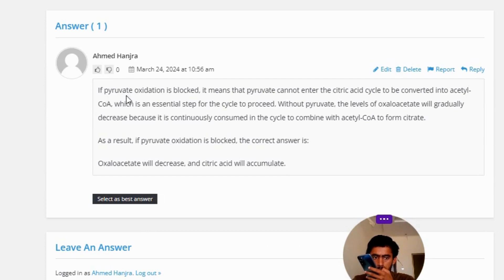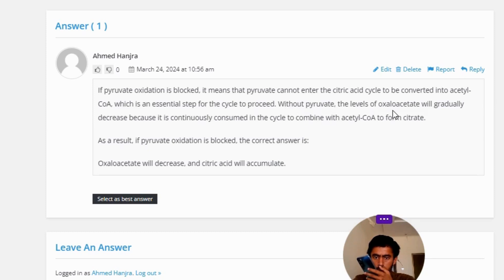If pyruvate oxidation is blocked, it means that pyruvate cannot enter the citric acid cycle to be converted into acetyl-CoA, which is an essential step for the cycle to proceed. Without pyruvate, the levels of oxaloacetate will gradually decrease because it is continuously consumed in the cycle to combine with acetyl-CoA to form citrate.